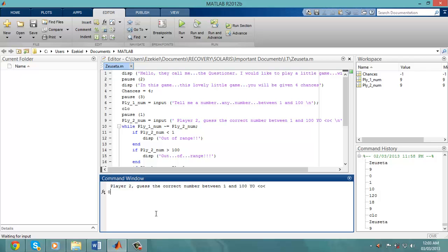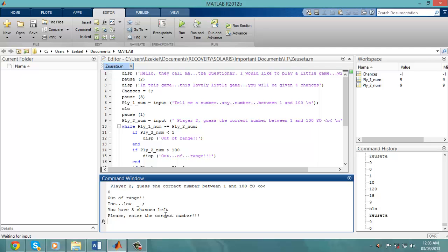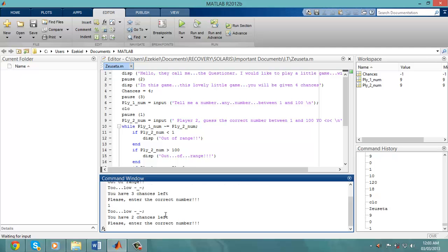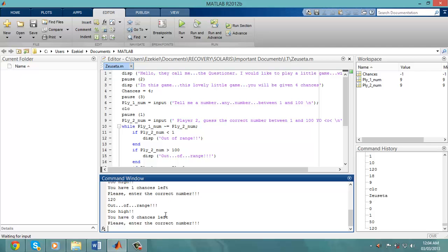Out of range, too low, you have three chances left. It's the correct number, let's use number 1. Too low still, you have two chances left. Please enter the correct number, let's choose number 10 or choose 50. Too high, you have one chance left. Please enter the correct number, 120. You have zero chances left.